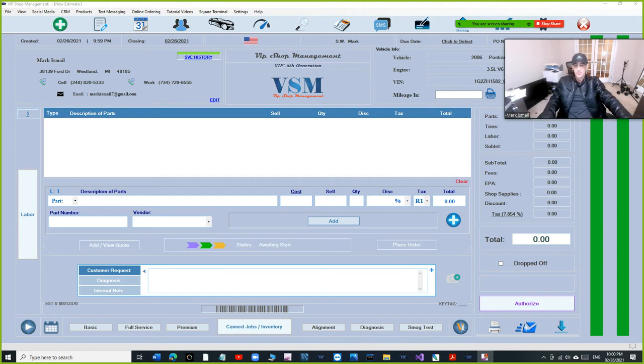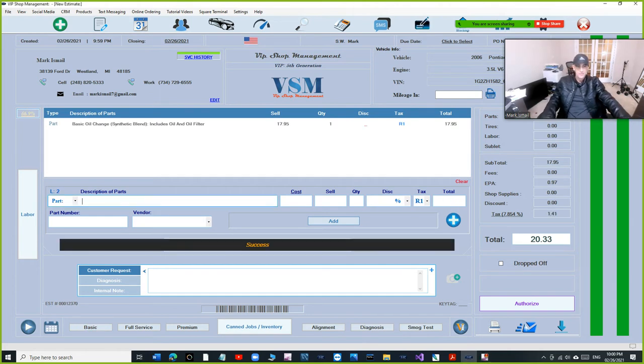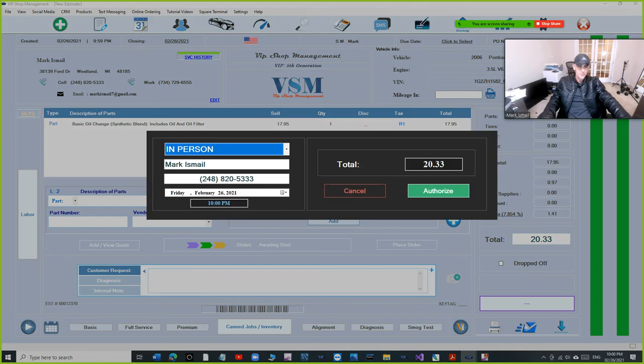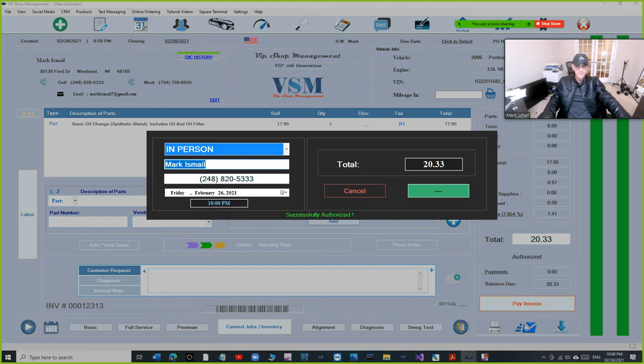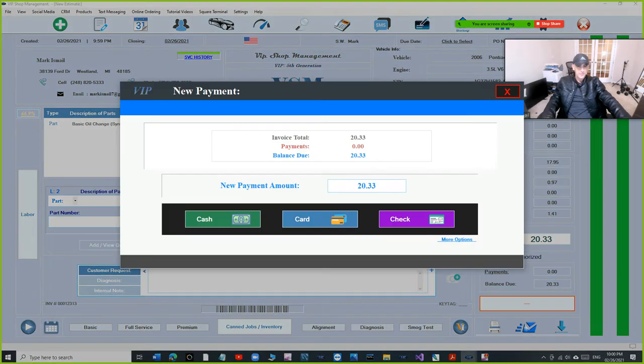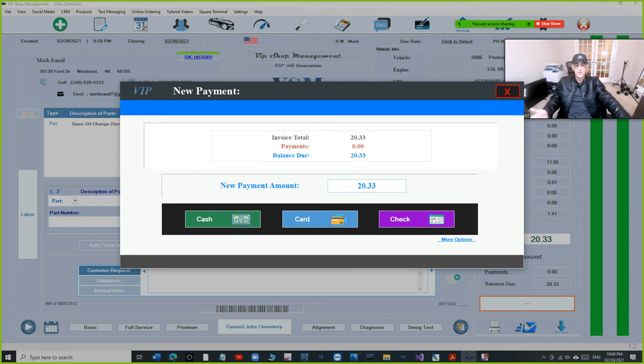Let me walk you through it. Assume we have an oil change right here. We're going to click on authorize and then when you click on pay invoice. If the card is present, just click on credit card right here.